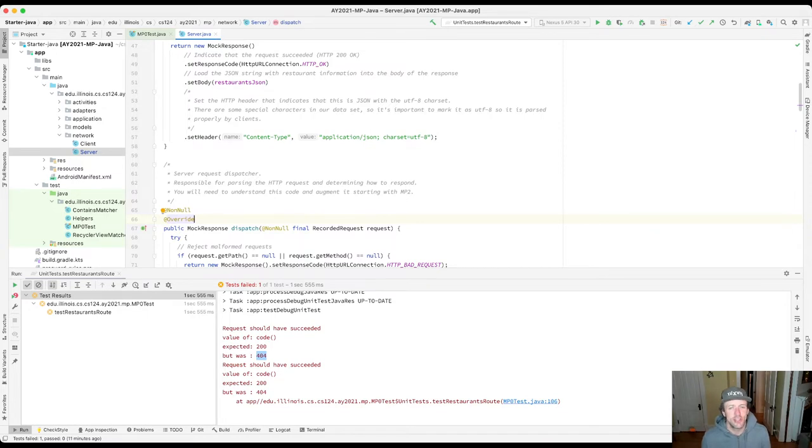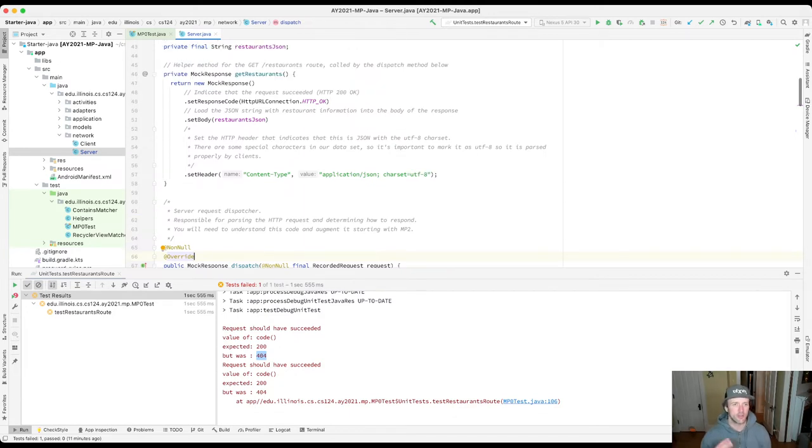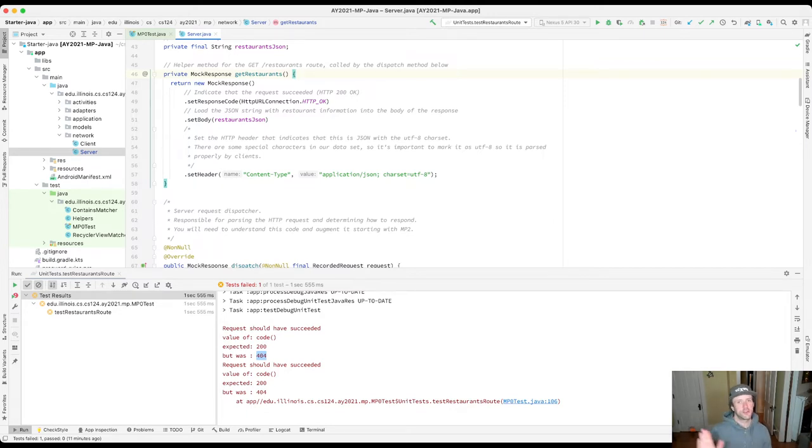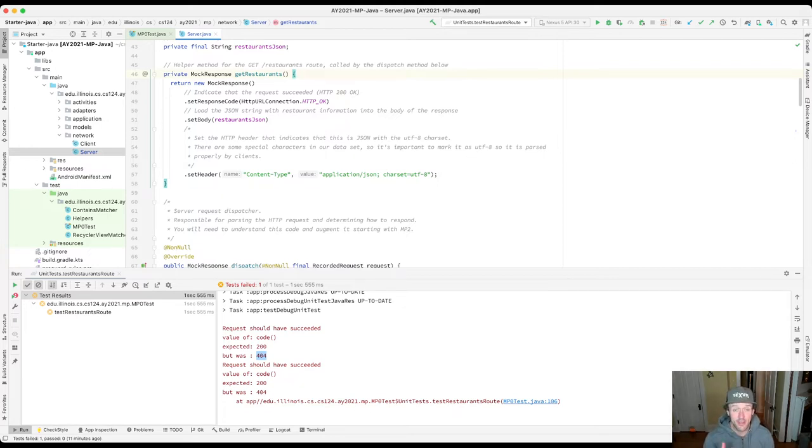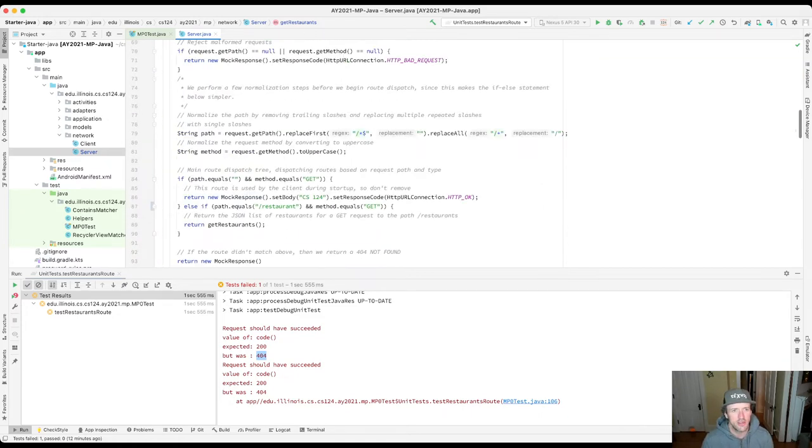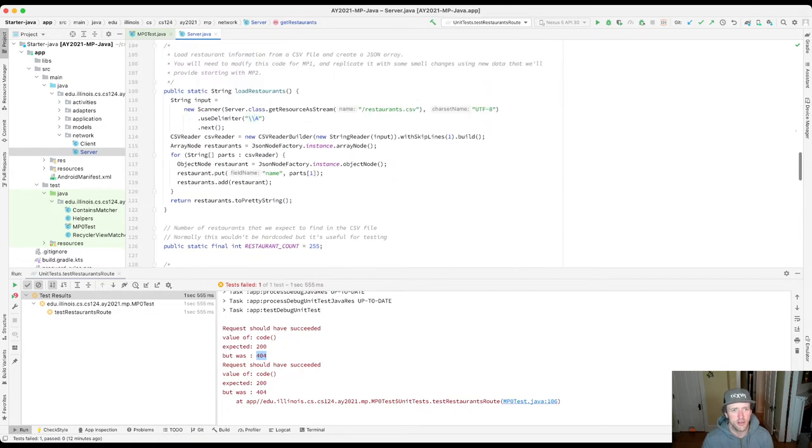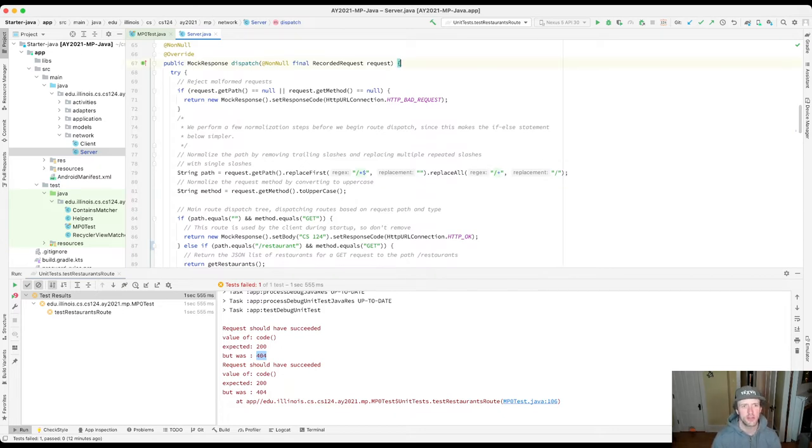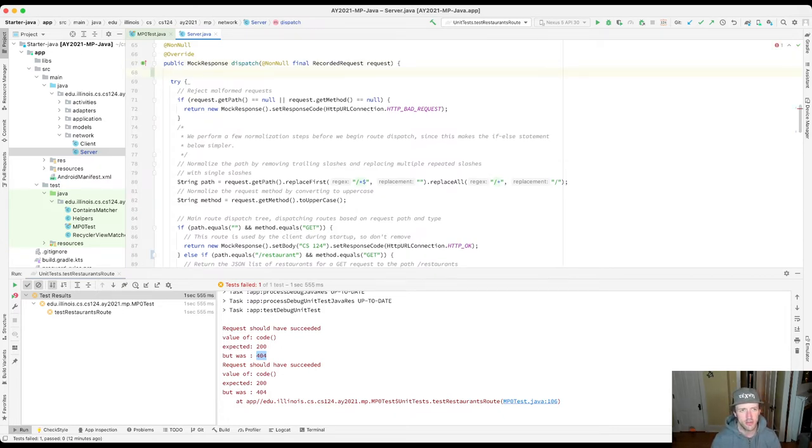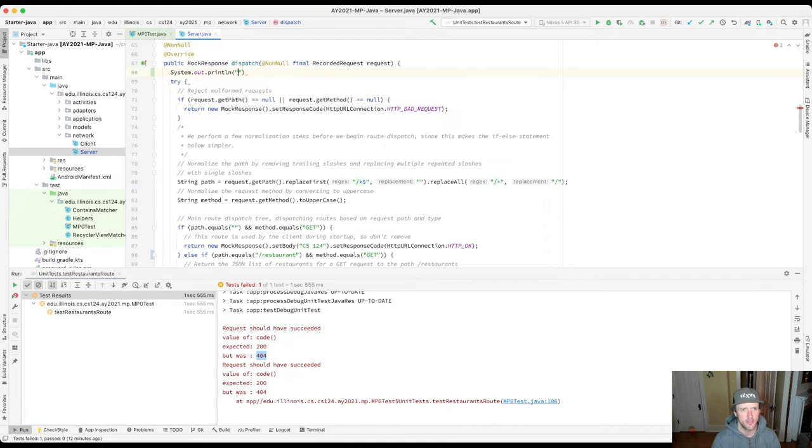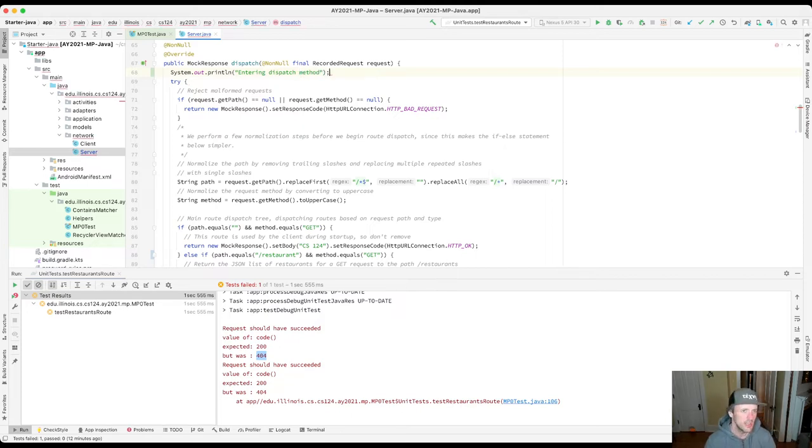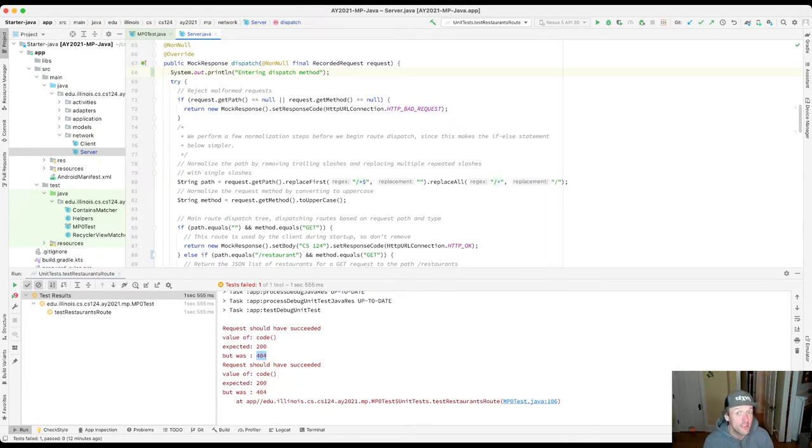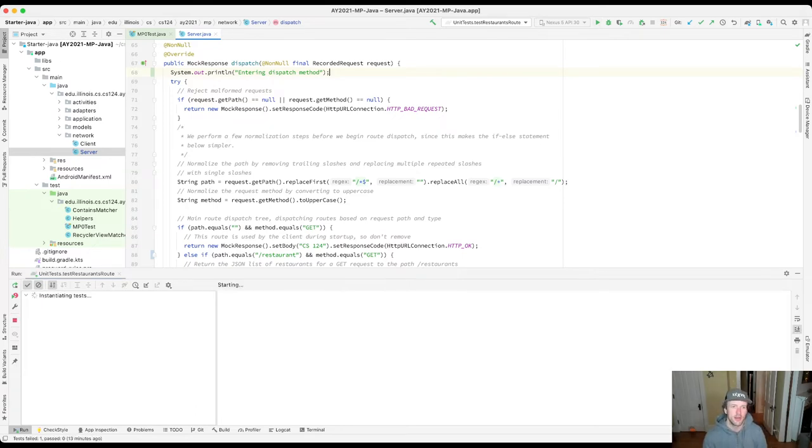Then we run the test again and use them to examine various hypotheses. I'm going to look at this get restaurants route. This is supposed to be called when a get request for the slash restaurants route is made. The first hypothesis I want to test is: is this code being called? I'm going to go into this dispatch tree and put a print statement right here. I'll do system.out, entering dispatch method. This is not necessarily a particularly useful print statement. The reason I typically do this first is I want to make sure that I can see these print statements.